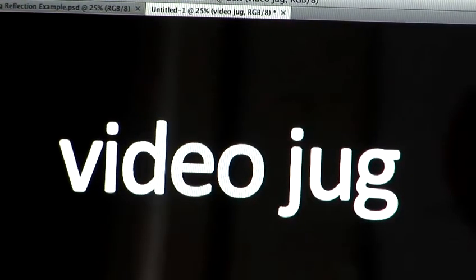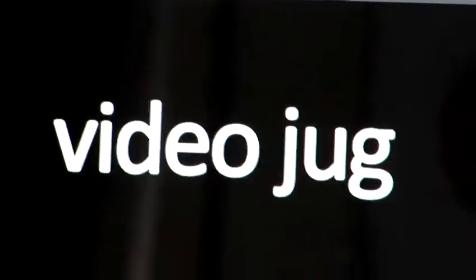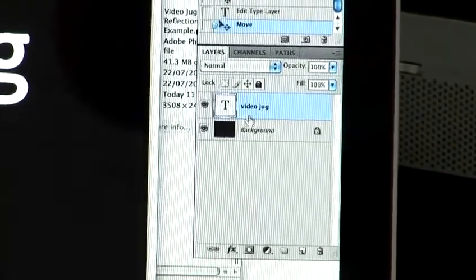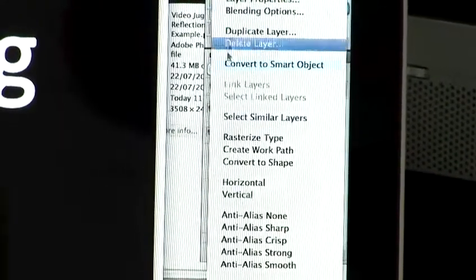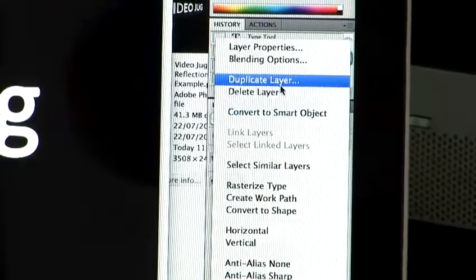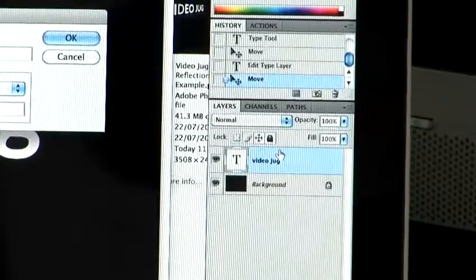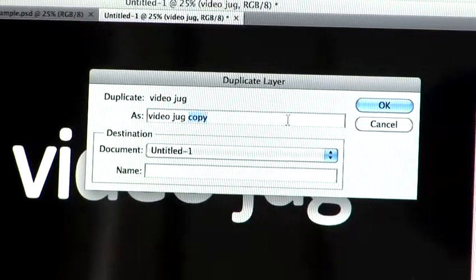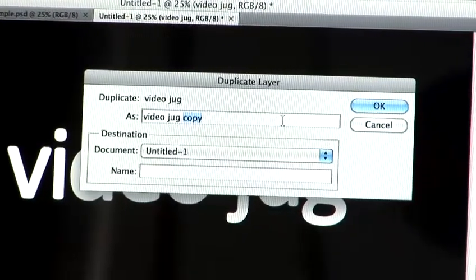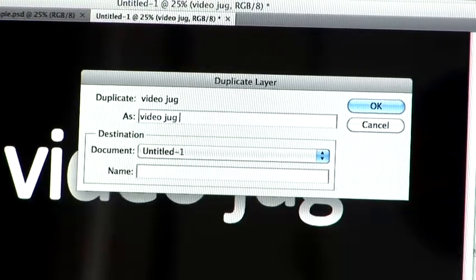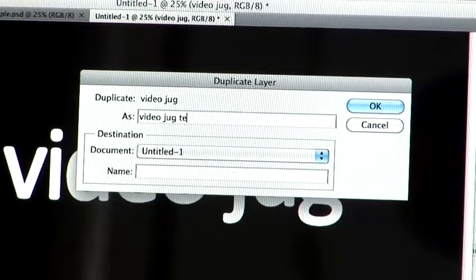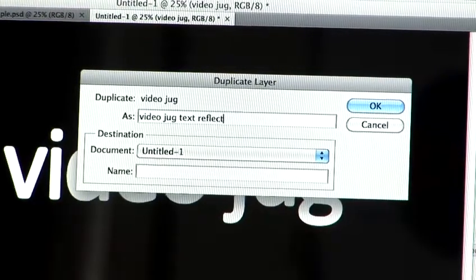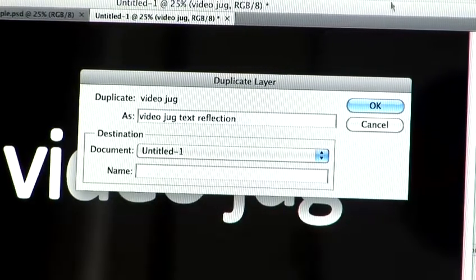It's quite a simple process. If you come back over to your layers palette here, if you right click on the layer, you get all these lovely new options. So I'm going to select duplicate layer. And I'm going to name the layer, just because it makes it easier later on if you're using lots of layers to find stuff again. So Videojug Text Reflection.